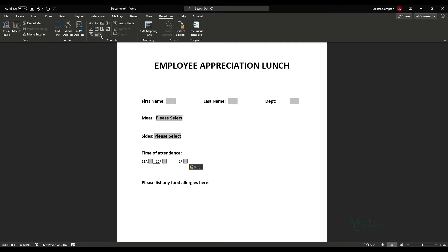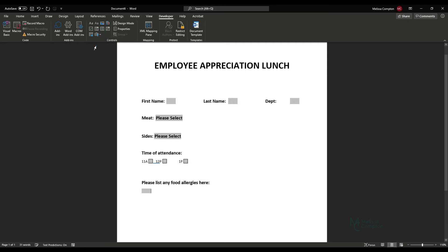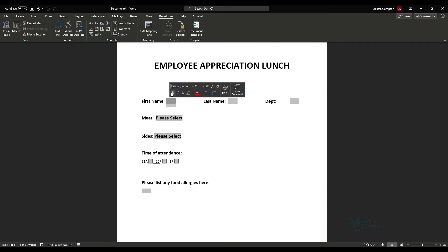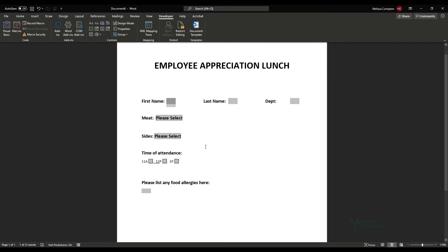For food allergies, go back to Legacy Tools and insert a text box so they can free-form type what they want. You can also format these text boxes — highlight a box and you can bold it, italicize it, change the color, add a comment, whatever you need to make it stand out. Now we're going to add our submit button.